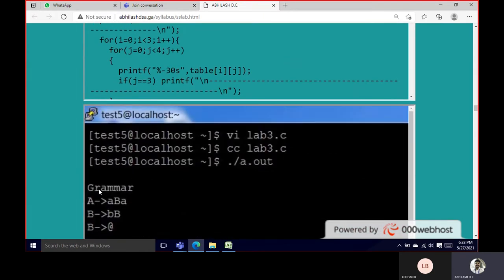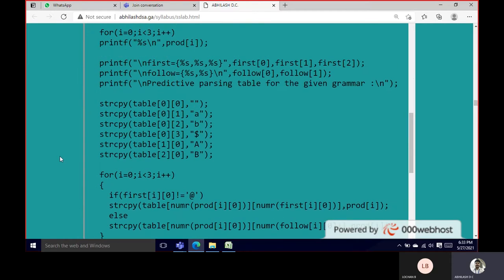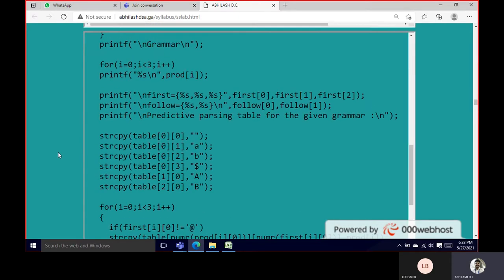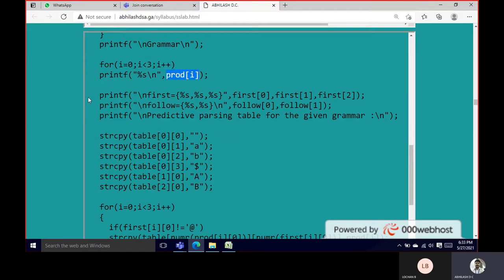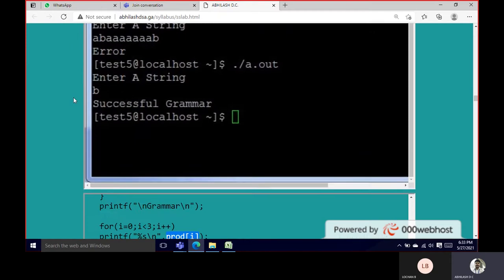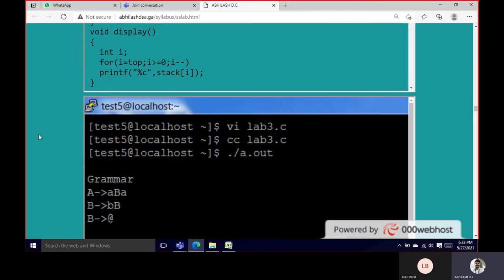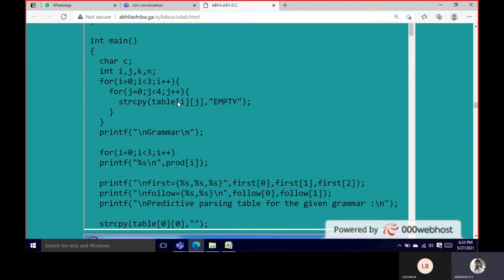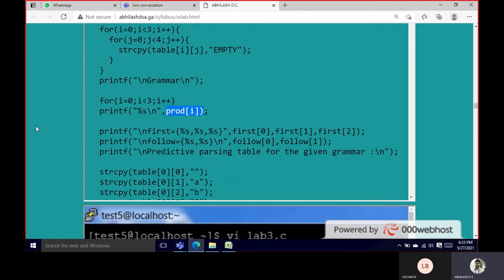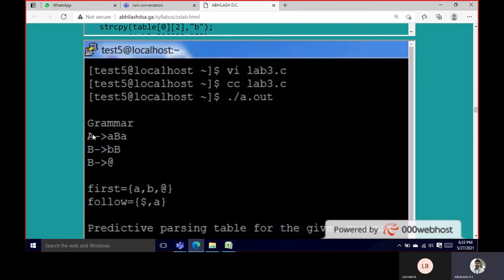The grammar is printed as a string. It prints three values — zero, one, two — from the production array. Production zero is A → ABA, production one is B → BB, and production two is B → Epsilon. That's what the grammar section displays.